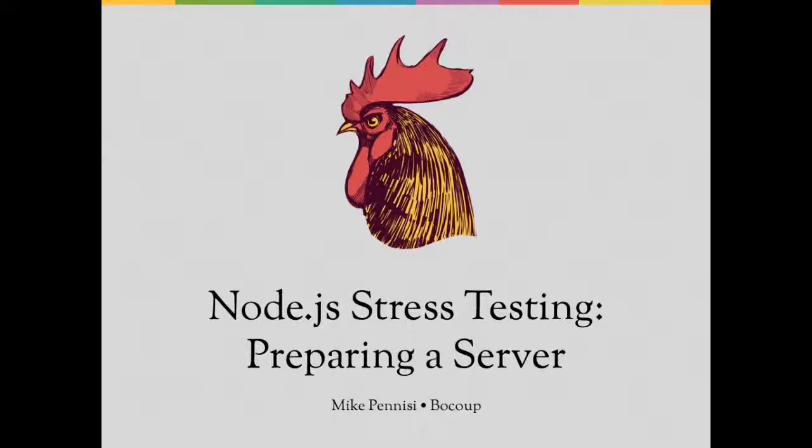Hey, my name is Mike Panisi, and I work at Boku. I train people about how to test front-end applications. In this screencast, I'm going to talk about getting a server ready for stress testing.